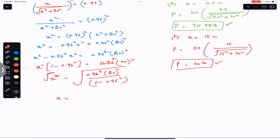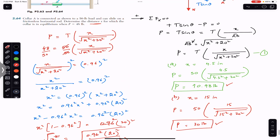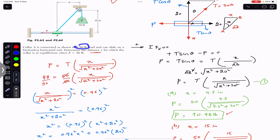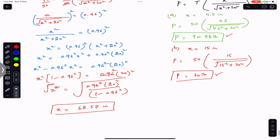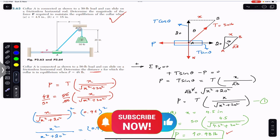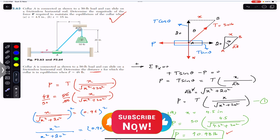So x equals 68.57 inches. In order to have the collar in equilibrium under P equals 48 pounds and a weight of 50 pounds, the distance x must be 68.57 inches. I hope this helps you in your learning. Do subscribe to Engineers Academy for solutions to more problems from Vector Mechanics for Engineers by Beer and Johnston.